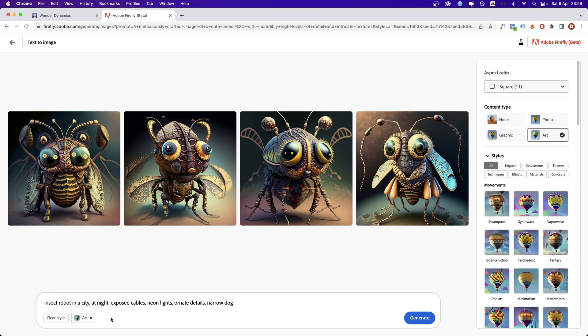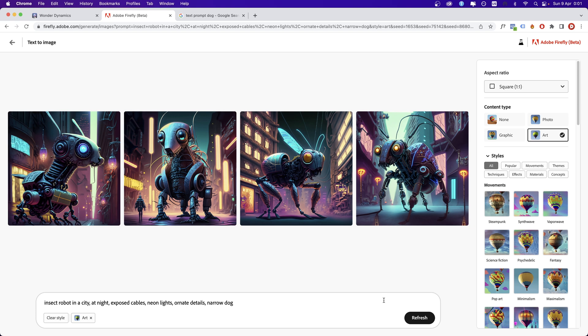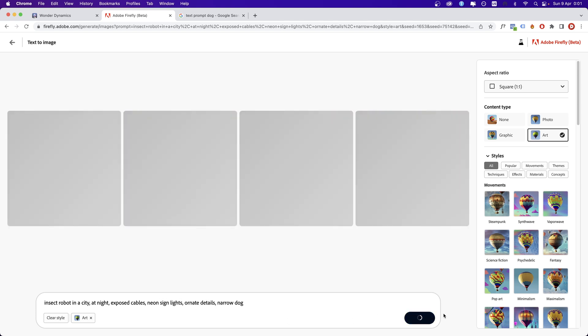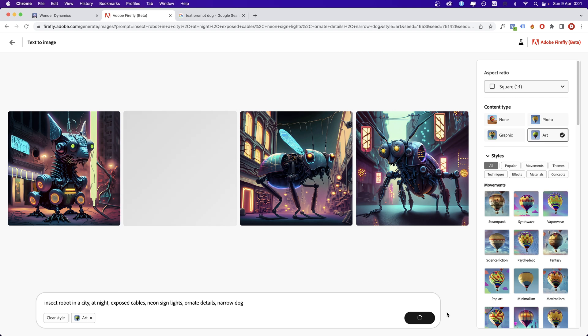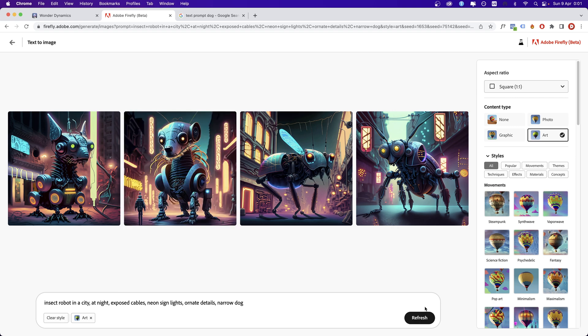Actually, this is the one that I wanted to show you because this actually gives me pretty good results. Insect robot in a city at night, exposed cables, neon lights. If I input just one word, neon sign lights, it's getting more realistic, which is the scary thing.